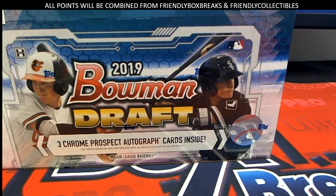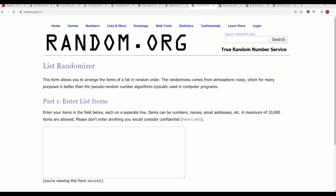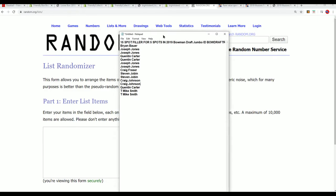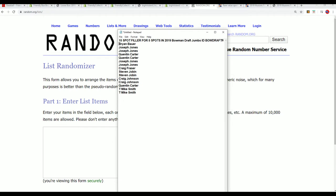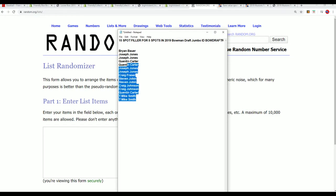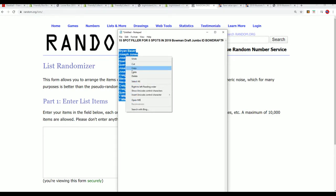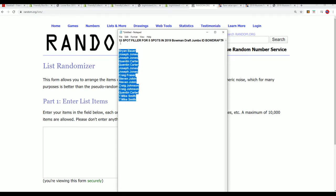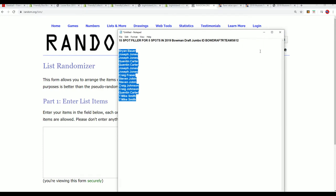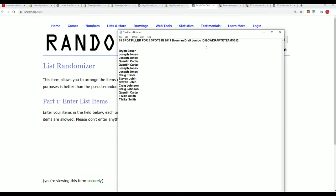Bowman Draft Jumbo is coming up and we have a filler right now that is going on. What this is is five orders come away with spots in the break for around a third of the price. We have 15 orders, five names, and you can get in for a third of the price, so it's exciting.